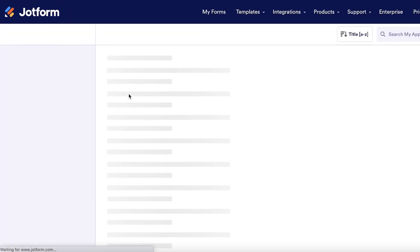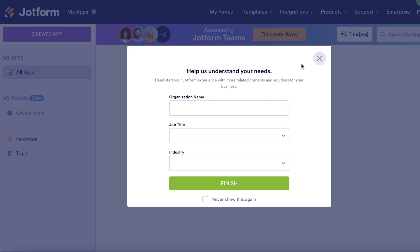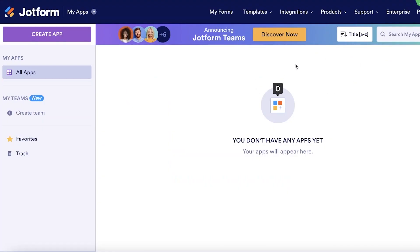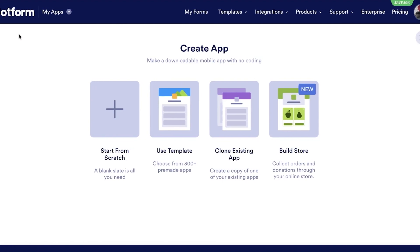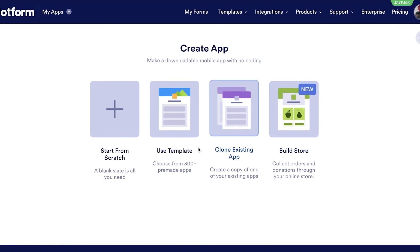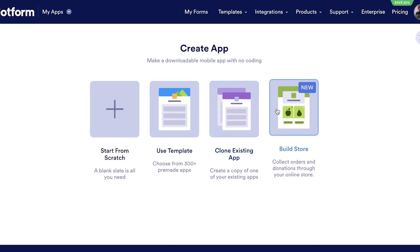Once you click on 'My Apps,' you'll see your applications section. It will show that you don't have any applications yet. On the left you have sections for all apps, favorites, trash, create a team, and create app. Click on 'Create App' in the top left, and you'll see three basic options.